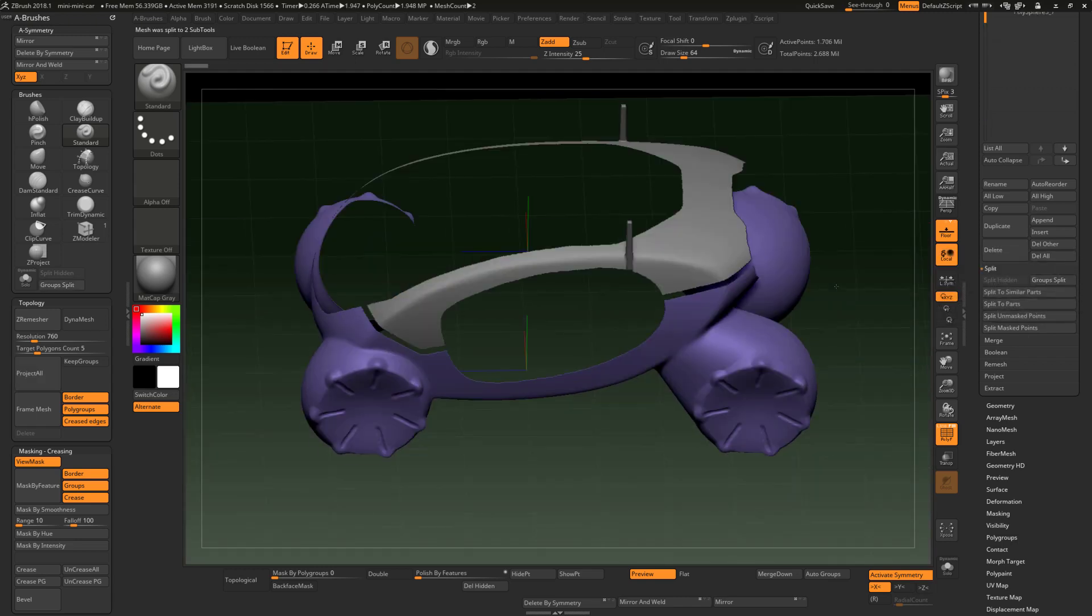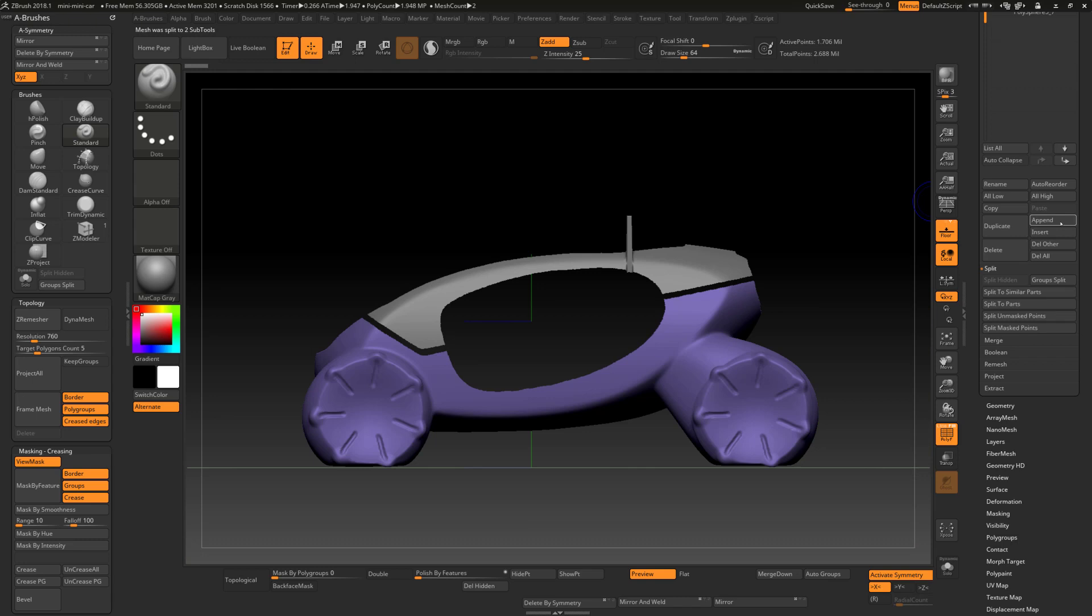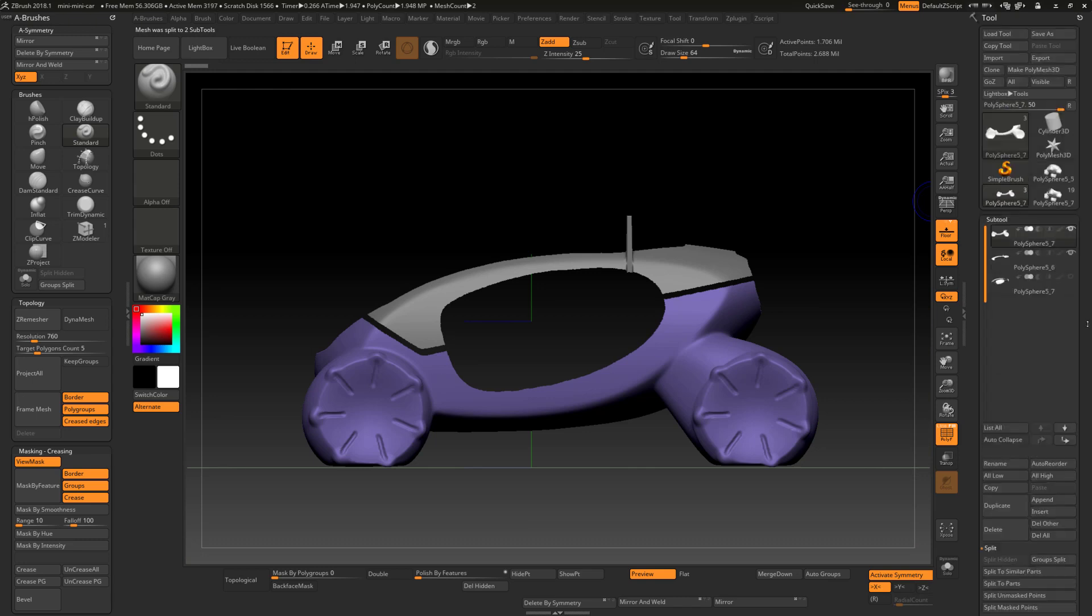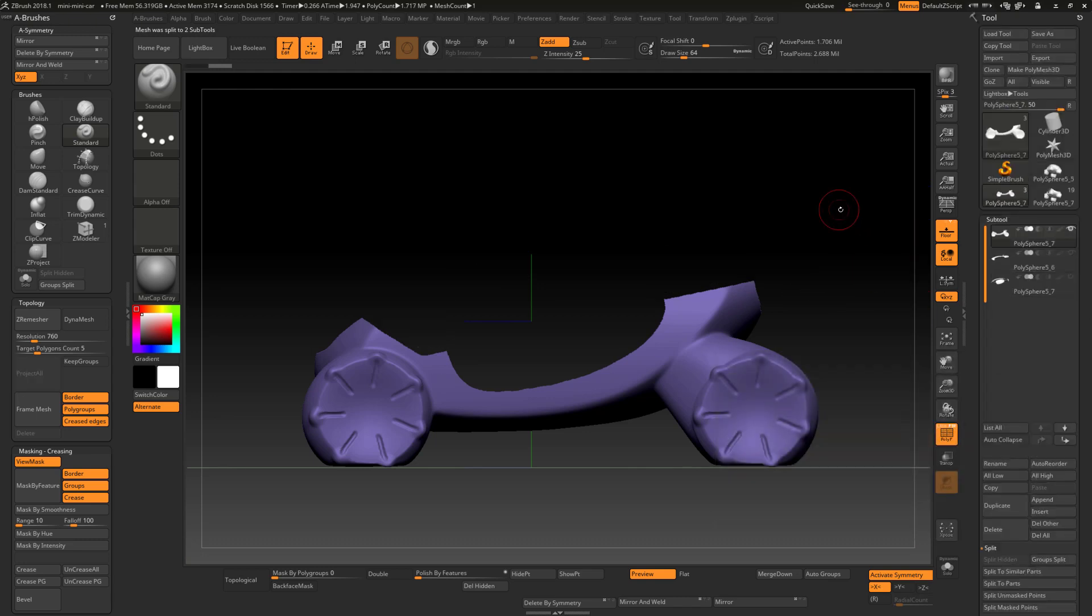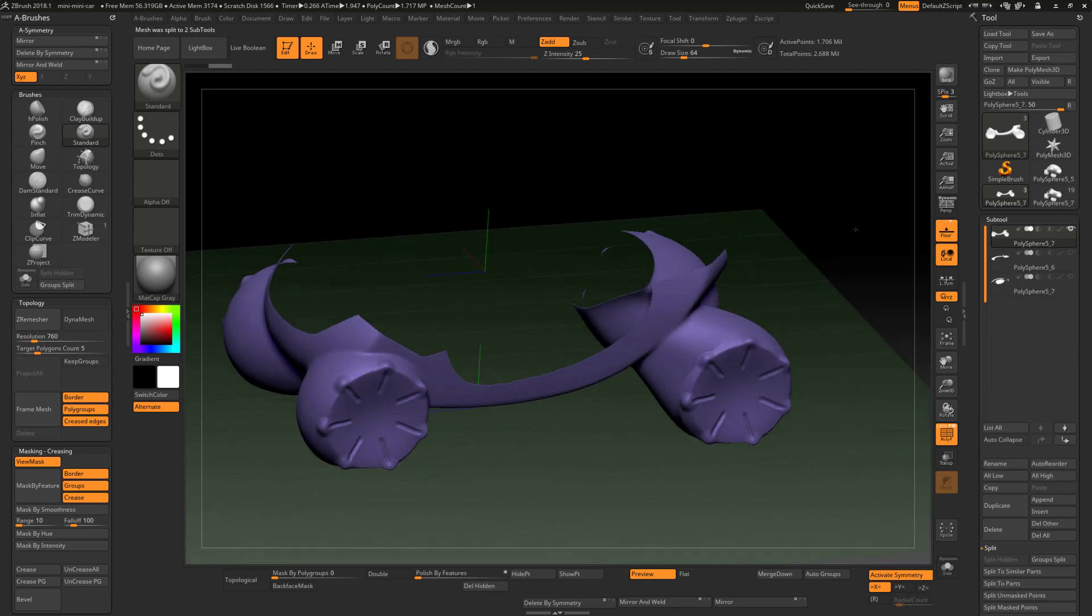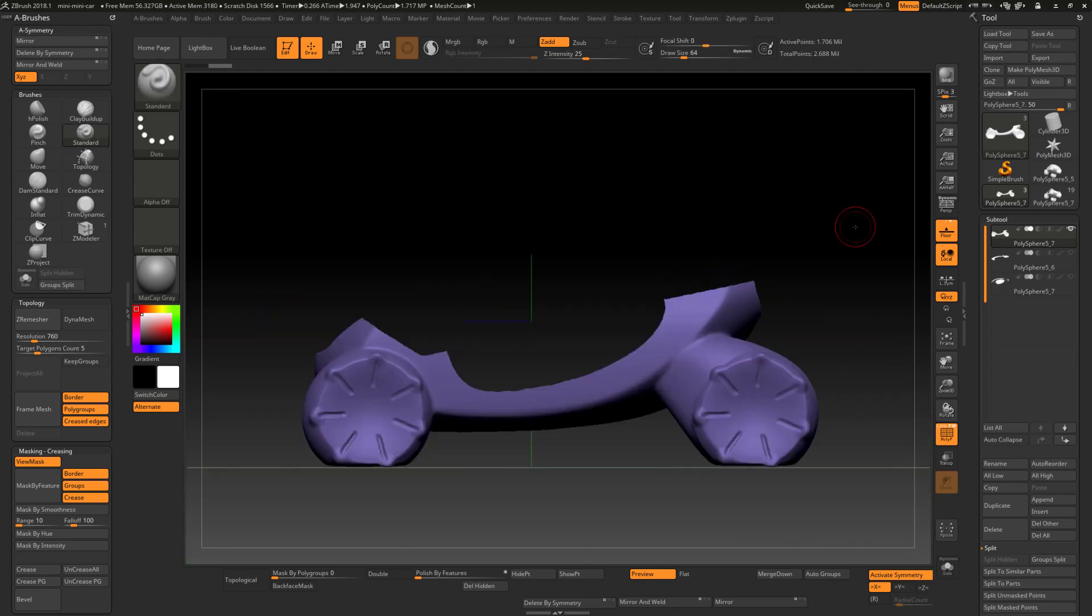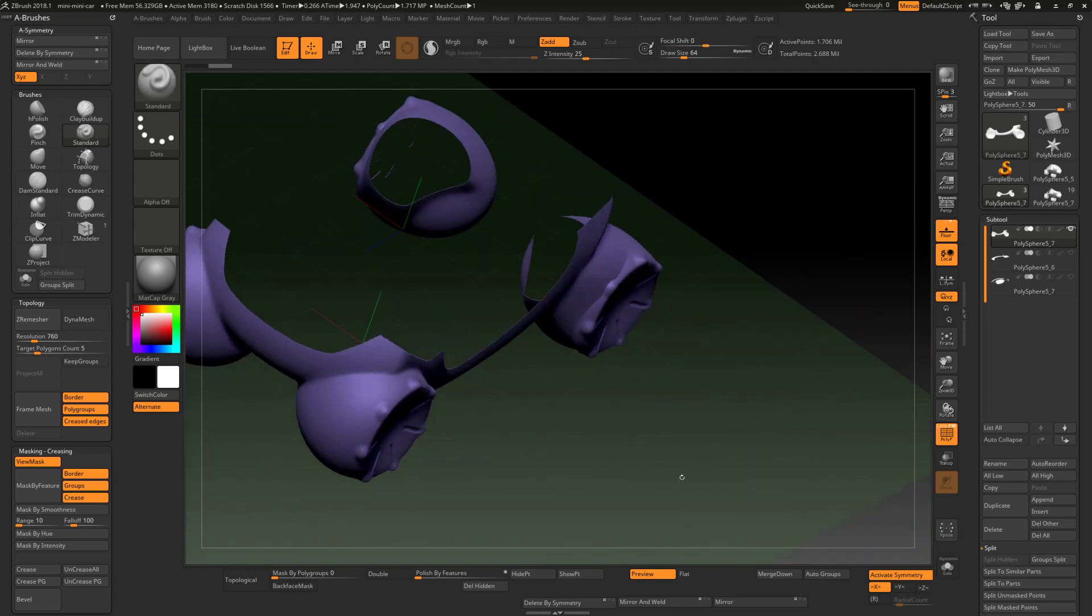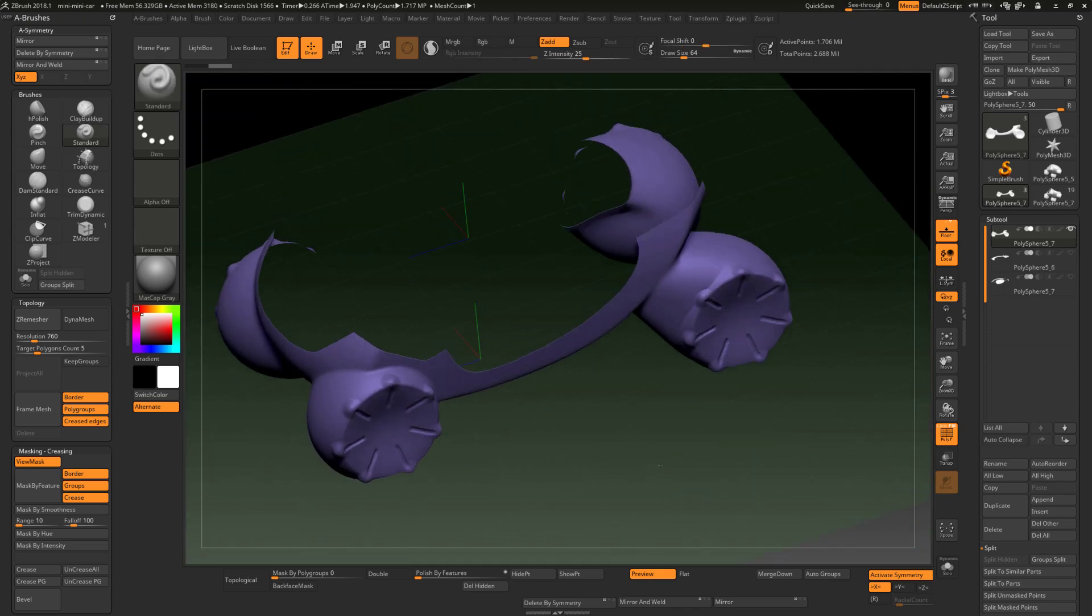So now we've got just this lower section, the lower body and then the upper body, and then we've got the glass. With that, that's going to enable me to...